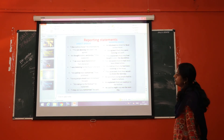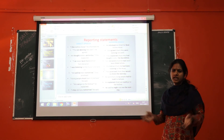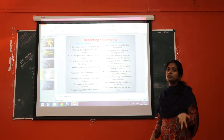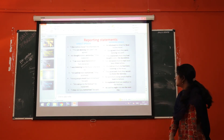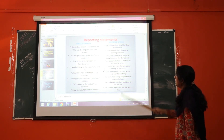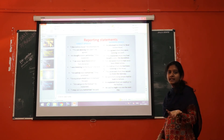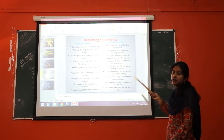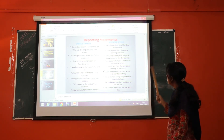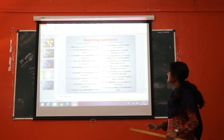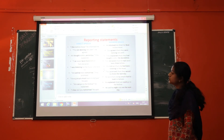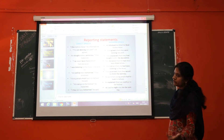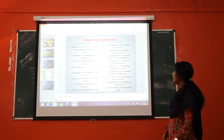Another example — direct speech: "I was listening to the music," she told us. In indirect speech: She told us that she had been listening to the music. Another example — direct speech: "We will be here tomorrow," they promised. In indirect speech: They promised that they would be here the next day. Note that "tomorrow" changes to "the next day."